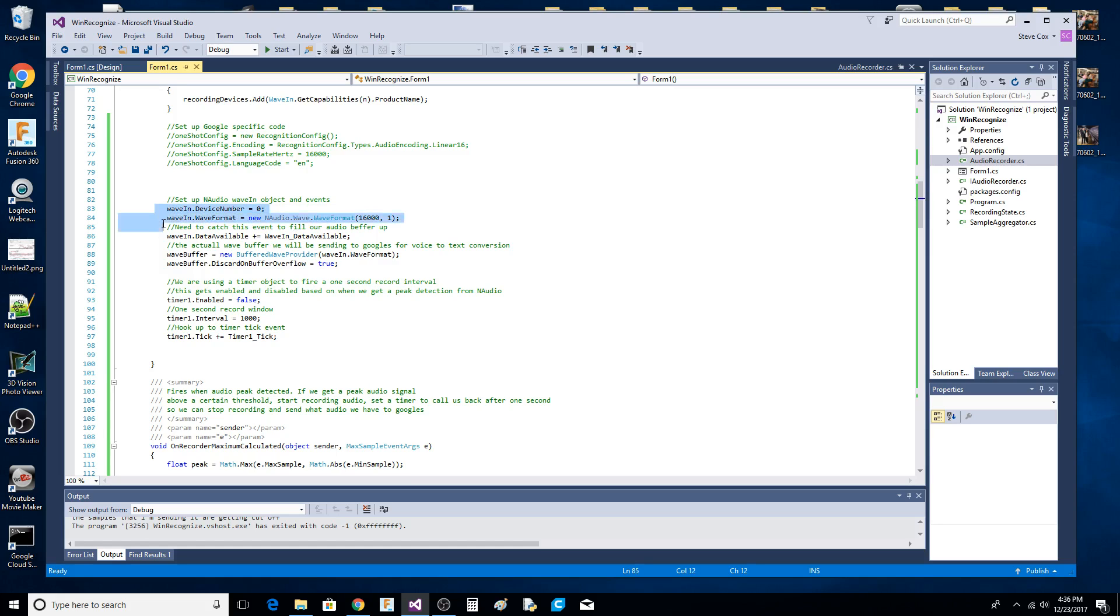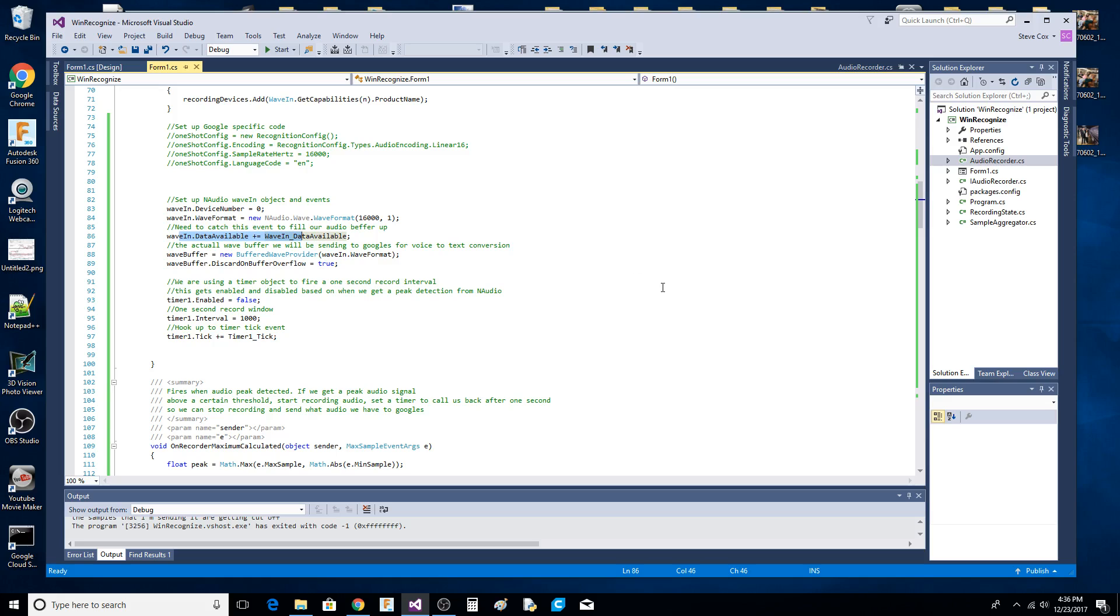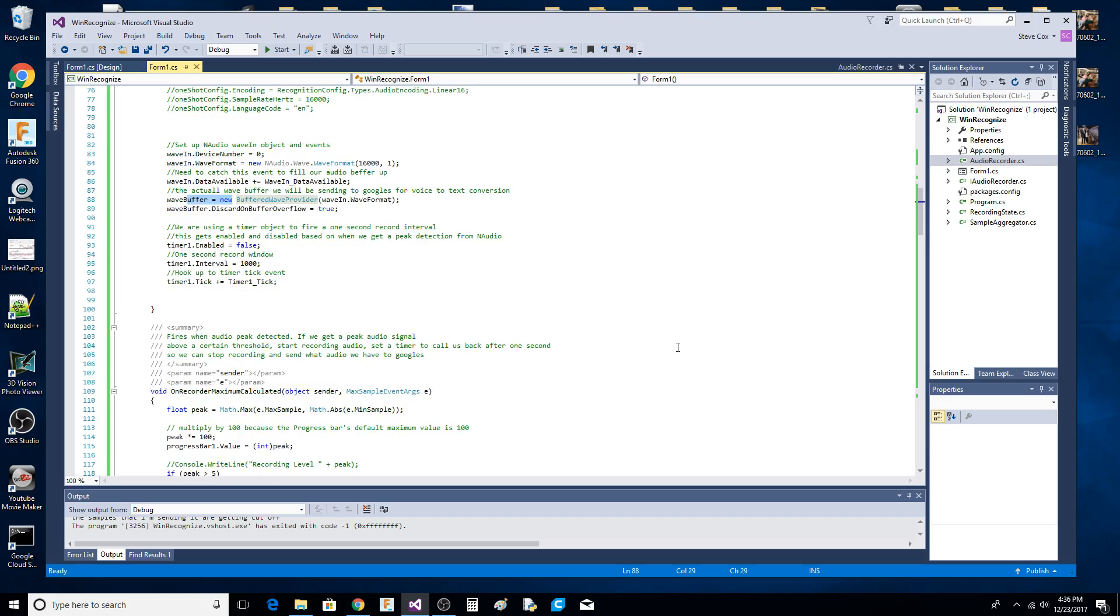We're back in the main method. We're setting up our NAudio wave in device and our data available event callback. What's going to happen is we're setting a timer that's going to record for one second, then stop, and after that send to Google and start all over again. We create the wave buffer - some of this code is in the original app. We set the timer up, just a crude way of getting a callback after one second.